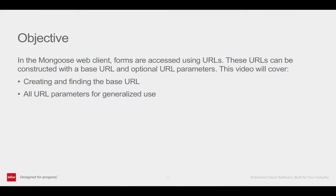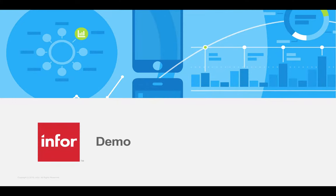When you're using the web client, forms are accessed through URLs. These URLs can be constructed with a base URL and optional URL parameters. In this video we will cover how to find and create the base URL and all the URL parameters that control what happens when the web client opens. Let's start our tutorial.